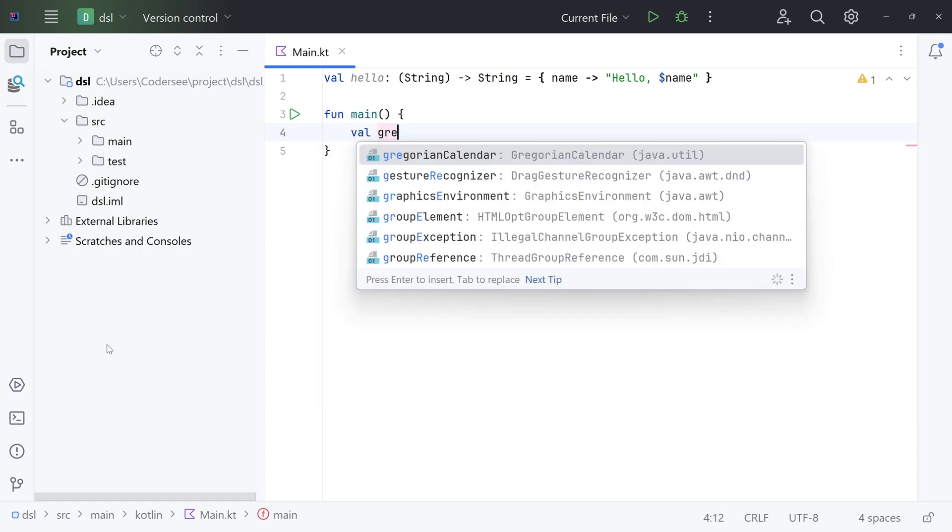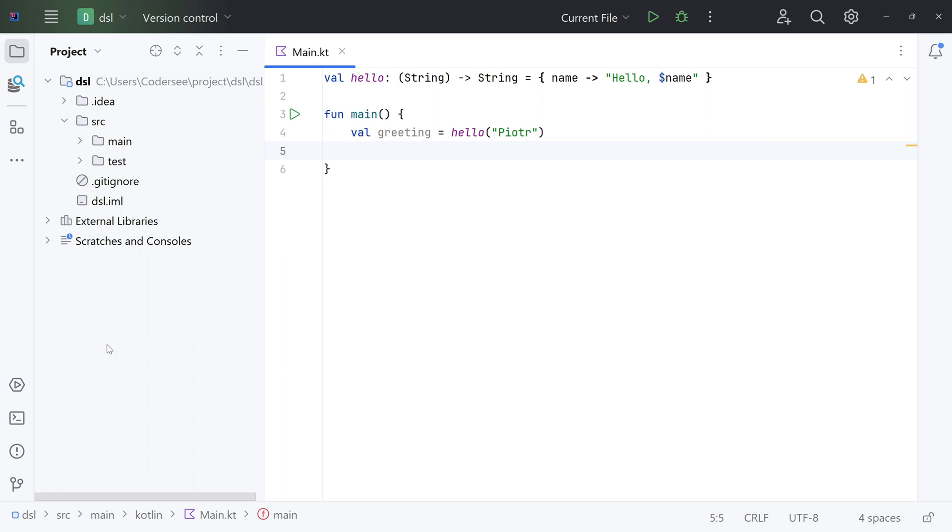Val greeting equals, and now let's invoke our lambda expression. Let's forward a Piotr value, so we can see that we can invoke our lambda expression just like a simple function.